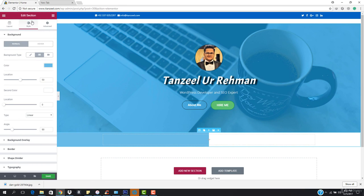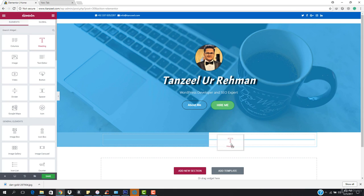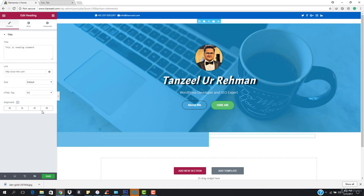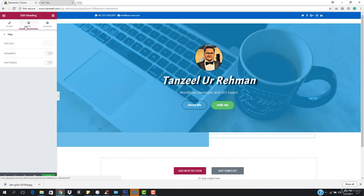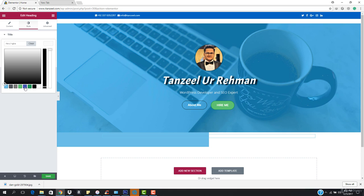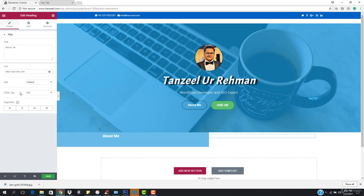I want to come here and add a heading. The heading is going to be 'About Me.' I want to go to style — the text color is going to be white and this should be centered. I want to increase the size.